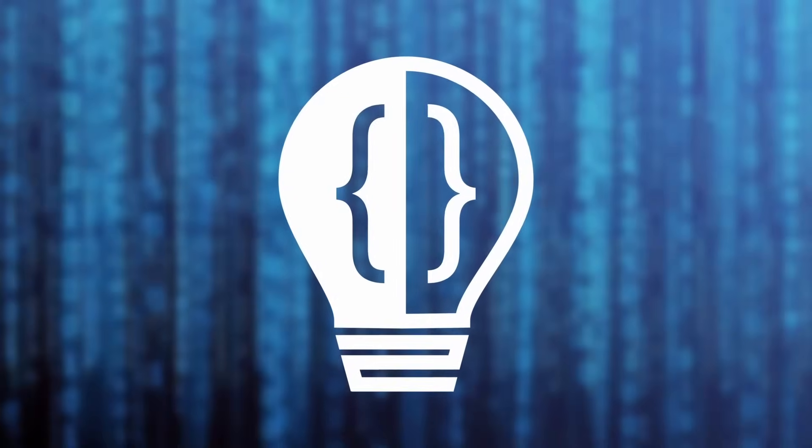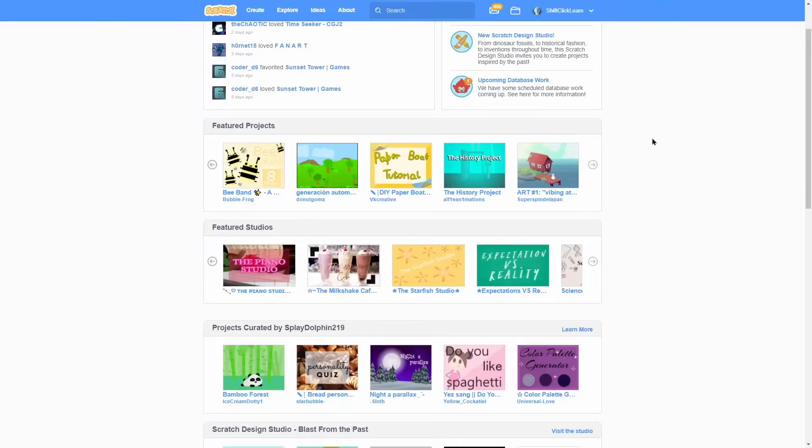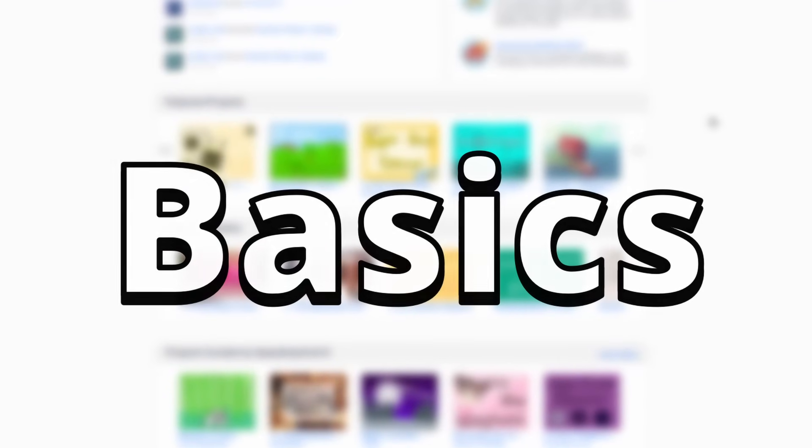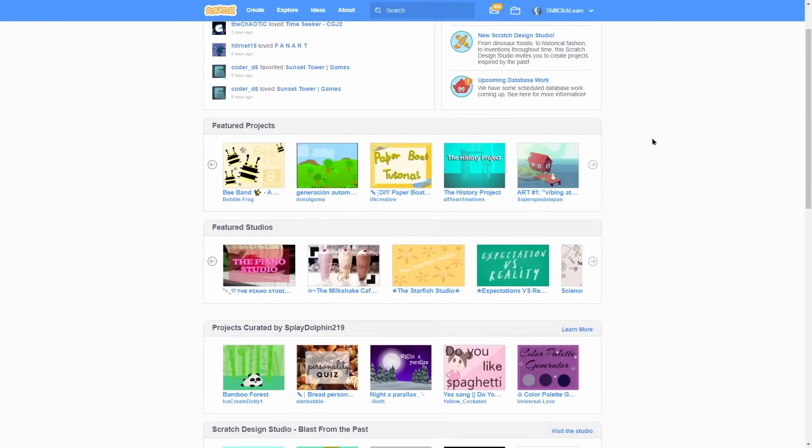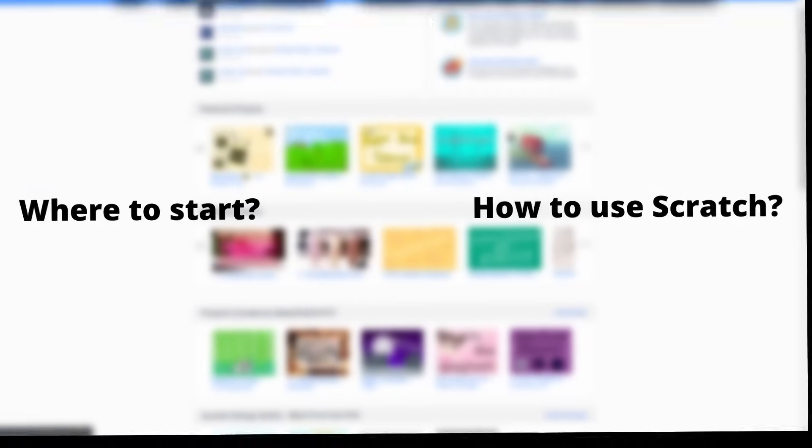Hey everyone, and welcome to a brand new mini-series called Scratch Basics. In this series, I'm going to be going over the very basics of Scratch. I get a lot of questions about how to use Scratch and where to start, so that's why I want to make this series.